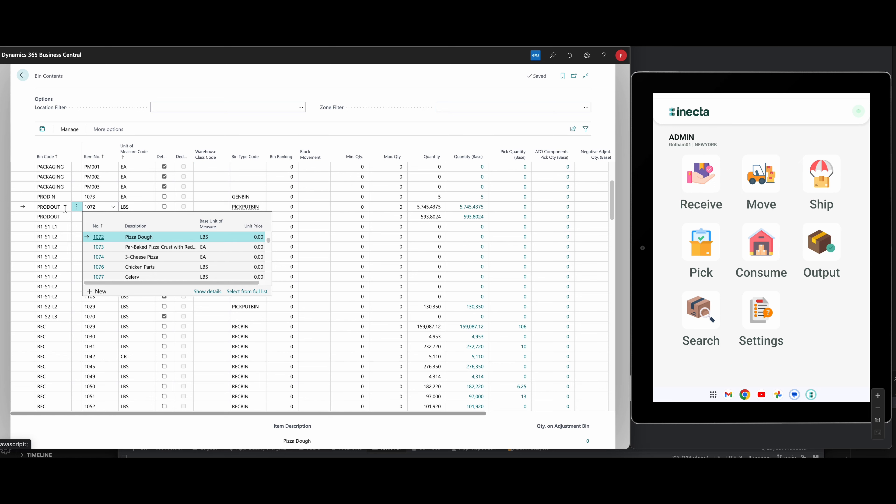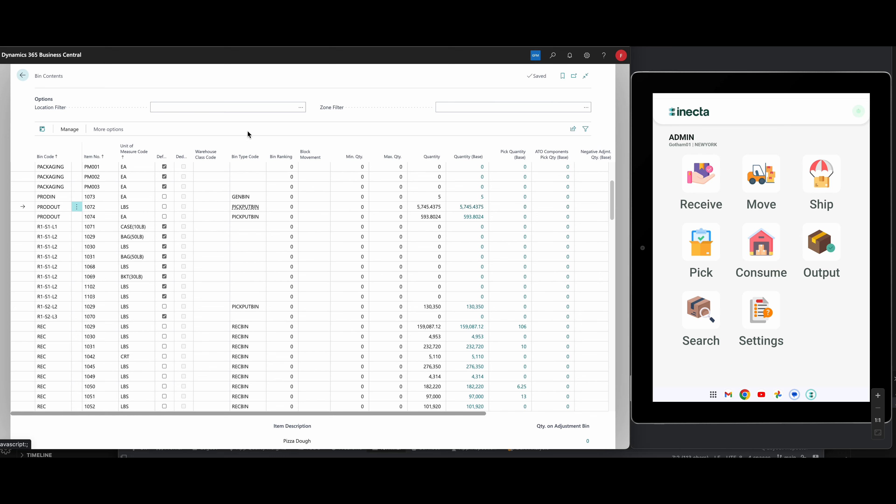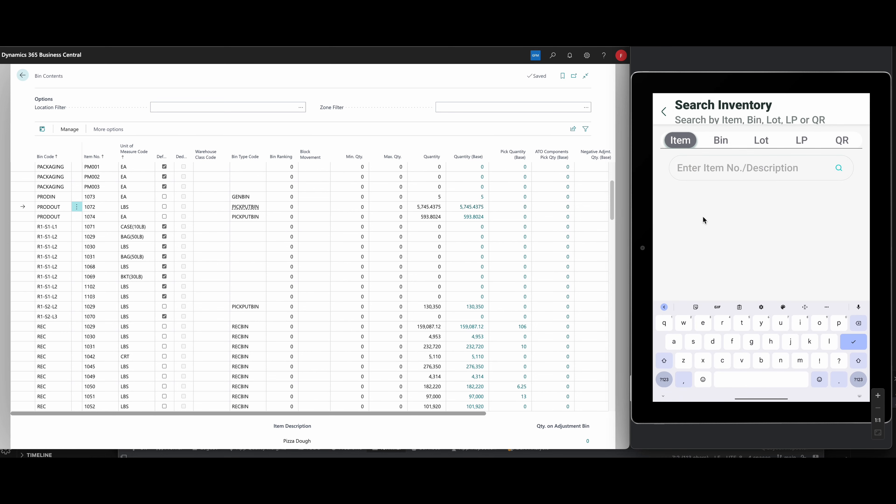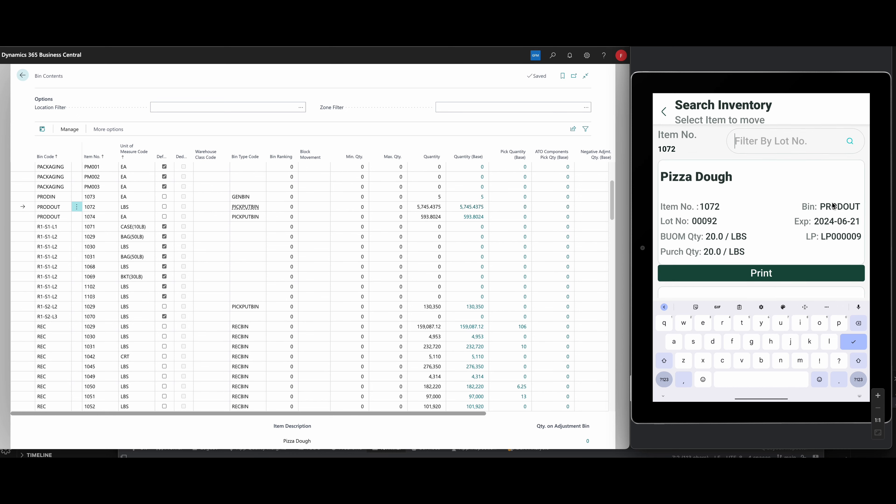It's in production out, which means we actually created it and I got this quantity here. So what I want to do is just take a look at it in my scanning app. So warehouse obviously is most effective if you have a scanning app connected to it. Obviously inside the warehouse, you're not going to be looking at the ERP itself. So I'm going to go into search here and look for the pizza dough. So here it is.